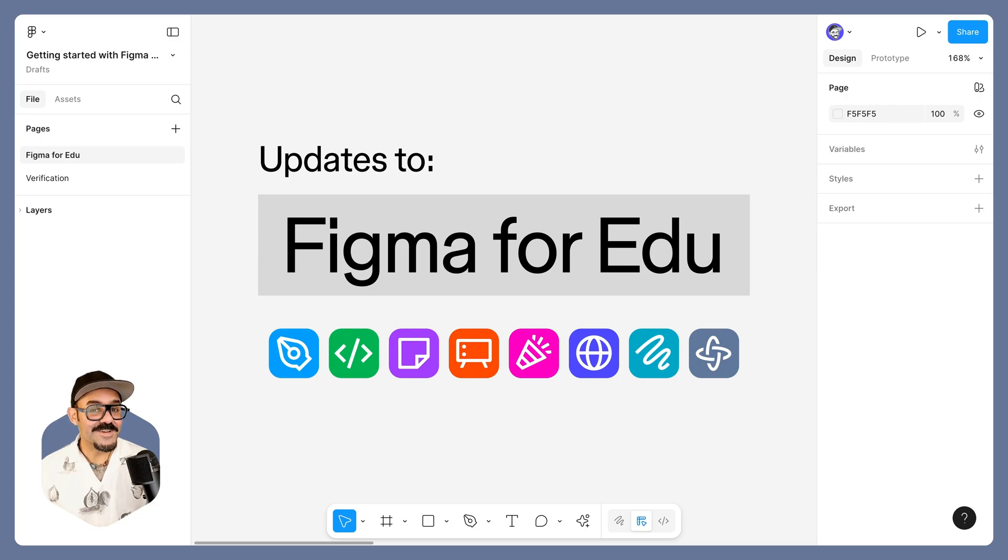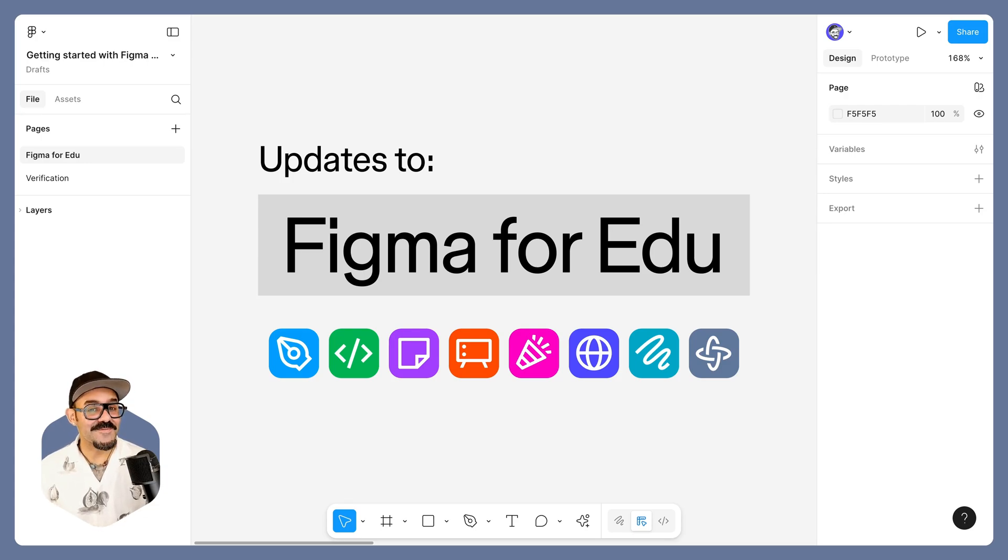Hi friends, today we're going to be talking about updates coming to Figma's education plan, which is free for students and educators.